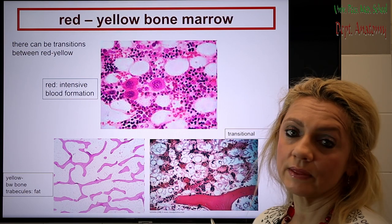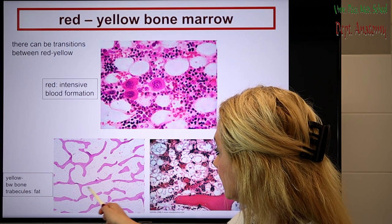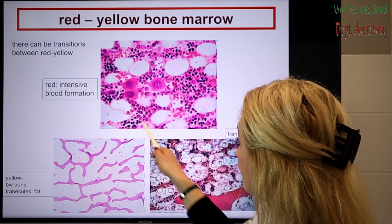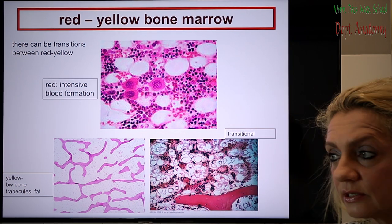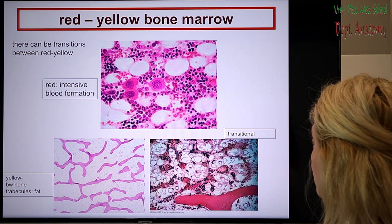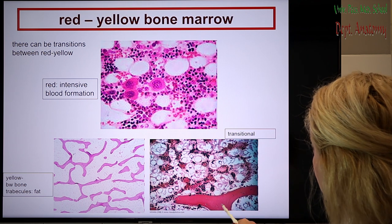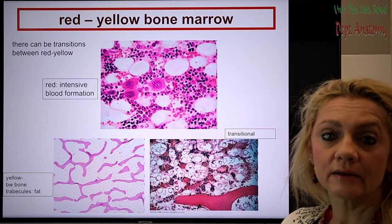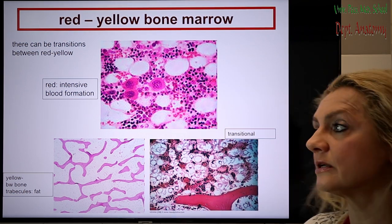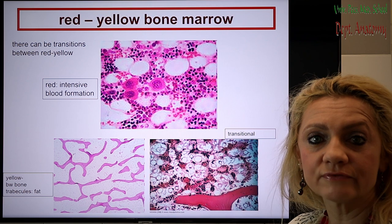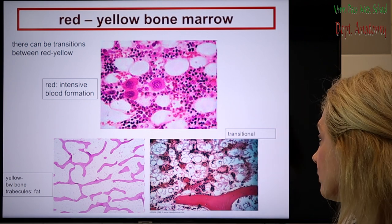When the bone marrow becomes inactive, we call it yellow bone marrow because it contains a lot of fat between the bone trabeculae. This is the active form and this is the absolutely inactive form. We can see different transitions between these two forms. For example, in this picture you can see a transitional form where we have a bone trabecula, a lot of fat, and between them little islands of blood formation. If somebody loses blood after bleeding, the bone marrow becomes more active to replace the lost blood, and the yellow bone marrow can be transformed to red bone marrow again.